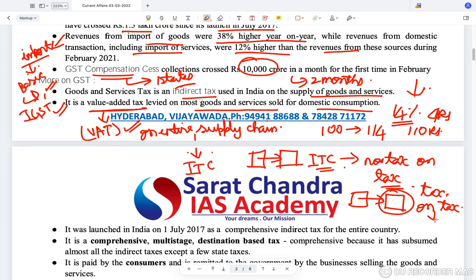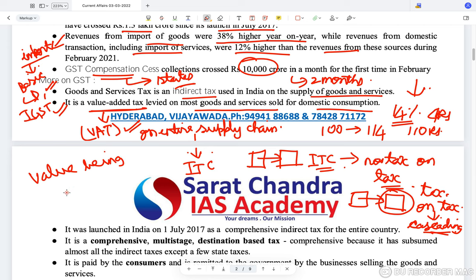In the pre-GST regime, even the tax paid by the previous supplier was included in the cost of the next product, and the entire object was taxed — creating a tax on tax known as the cascading effect. Because of this, products were becoming uncompetitive, especially those sold between states. GST as a value-added tax removes this cascading effect, reduces the costs of products, and increases their competitiveness.